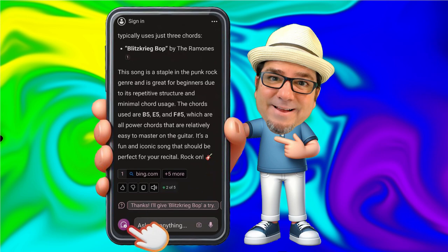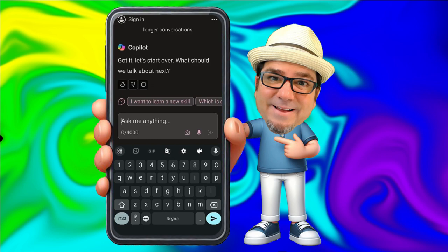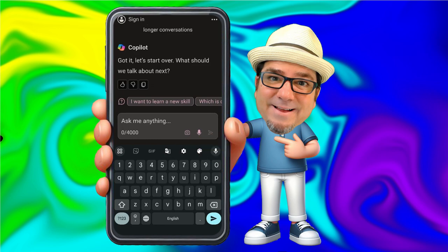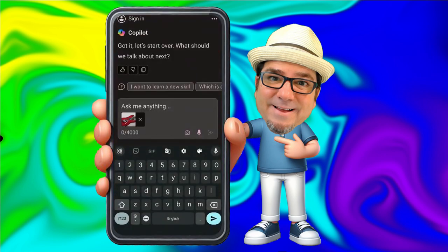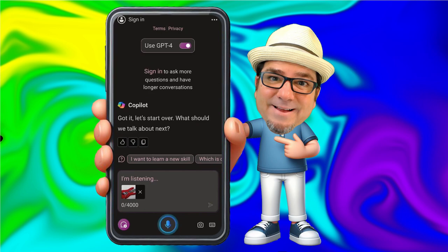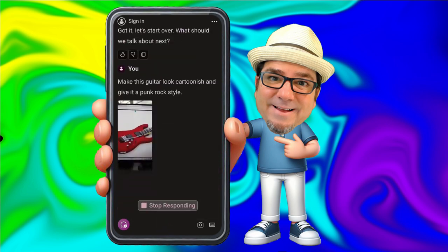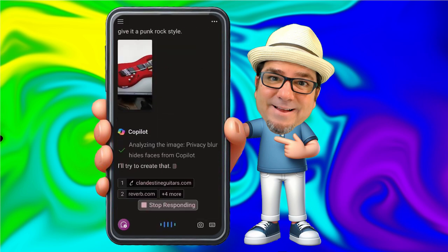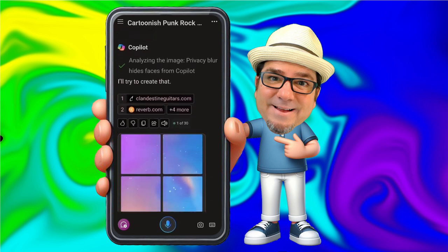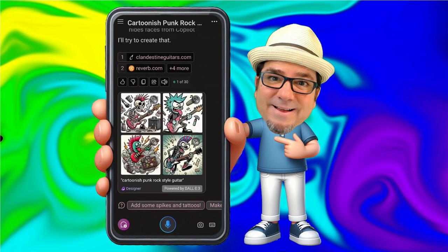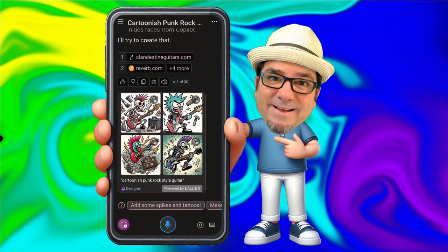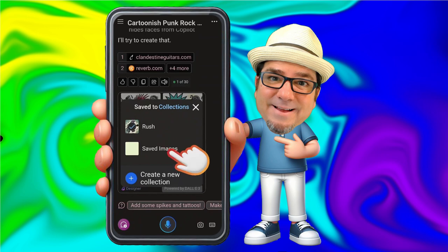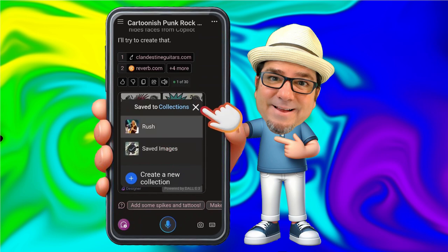I'm going to click new chat, then press the camera icon and take a photo of an image. The image is now dropped into Copilot, and I'm going to ask it: make this guitar look cartoonish and give it a punk rock style. I'll try to create that. Whoa, that's awesome! I think I like the one on the bottom right. Here I can save it to my collections.